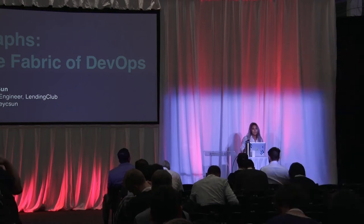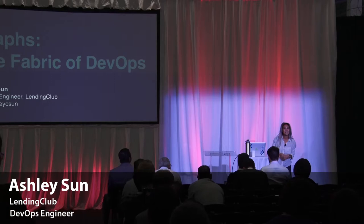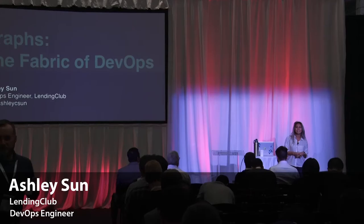Hi everyone. My name is Ashley. I am from LendingClub in San Francisco, and I'm a DevOps engineer. I'm super excited to be here today. When I first joined LendingClub about three years ago, one of my first projects was to work with Neo4j and build software around it, so it has a special place in my heart.